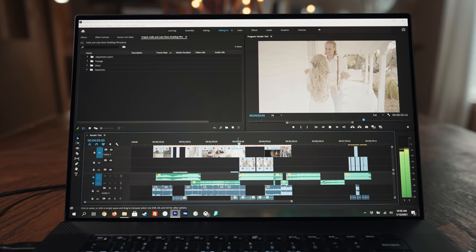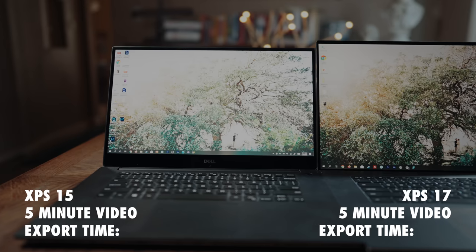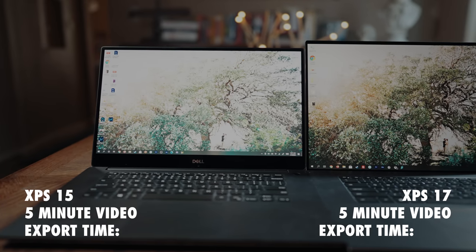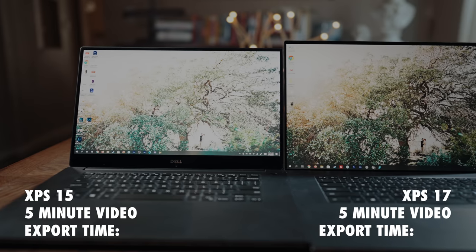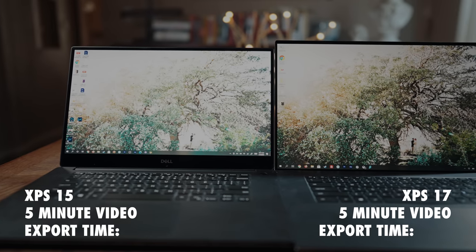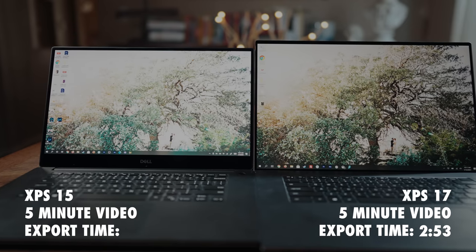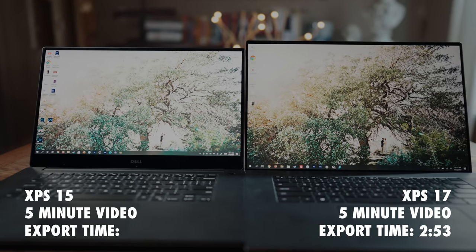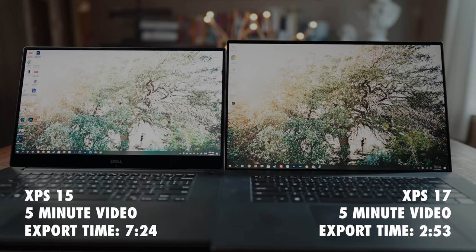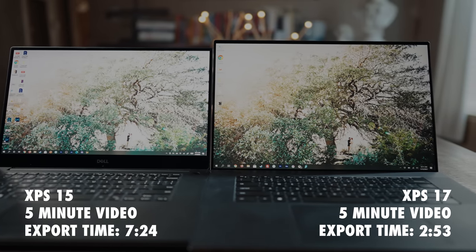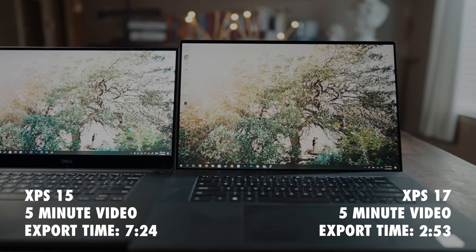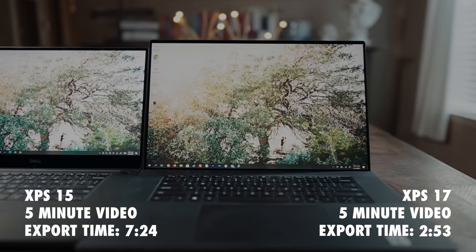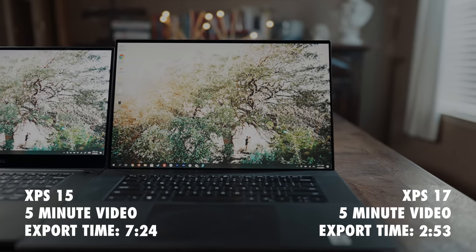Looking at overall render speed now, when I tested exporting a five-minute wedding film that I created complete with effects, color grading, and my LUTs linked down in the video description, I found that the XPS 17 was able to export in two minutes and 53 seconds. Compare this to the XPS 15, which exported the same exact wedding film in seven minutes and 24 seconds, meaning the XPS 17 is over twice as fast. That is a stunning performance improvement, especially considering the XPS 17 is only two years newer than the 15.